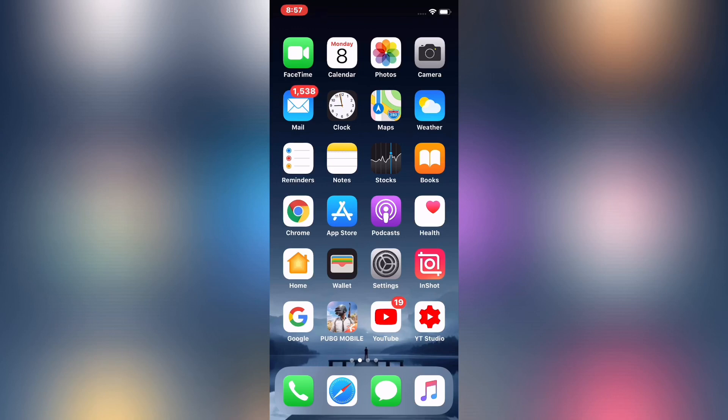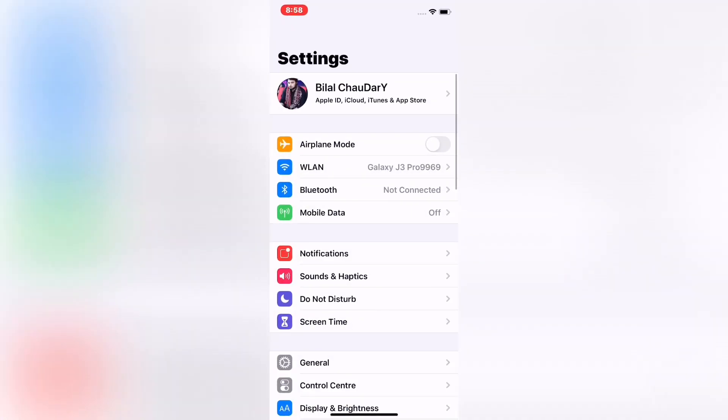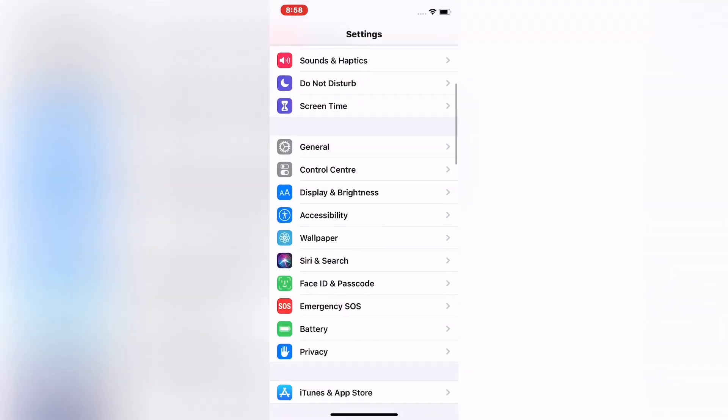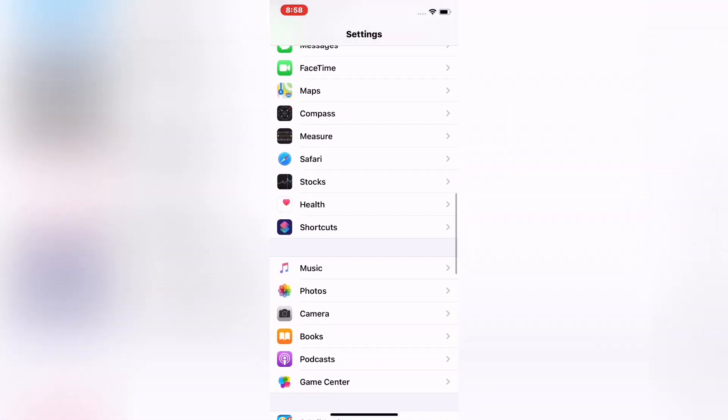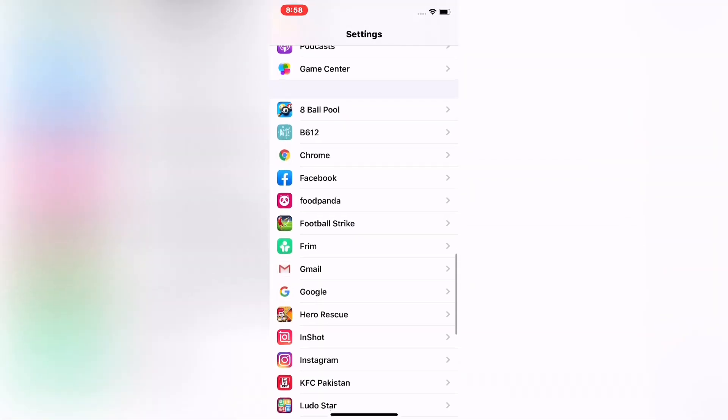First of all, launch Settings app on your iPhone and iPad. Scroll down to find PUBG app.